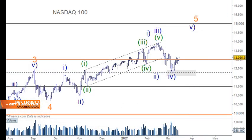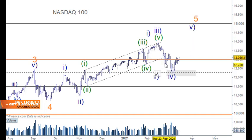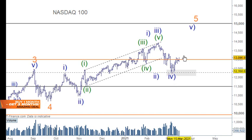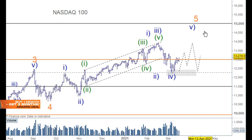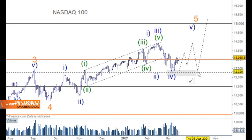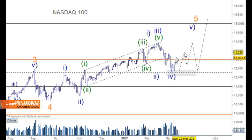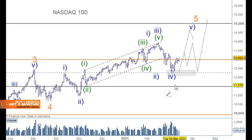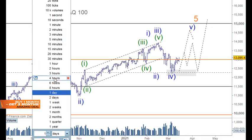What we're looking for is further upside with this market. This move has come in three waves, so it's possible we may end up getting a three-three-five regular flat pattern, or otherwise we'll just end up going straight up in five waves.